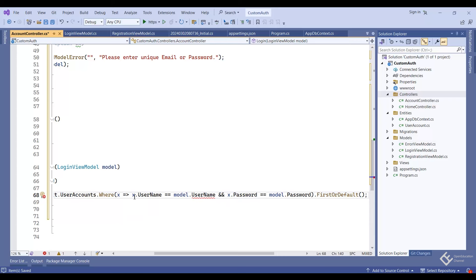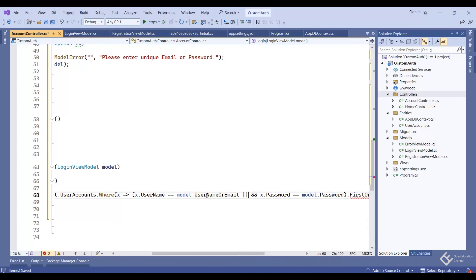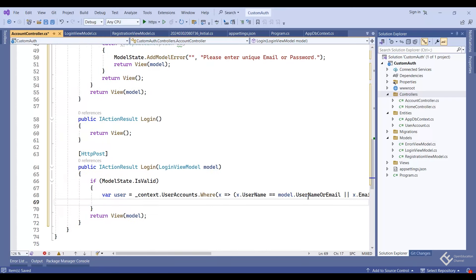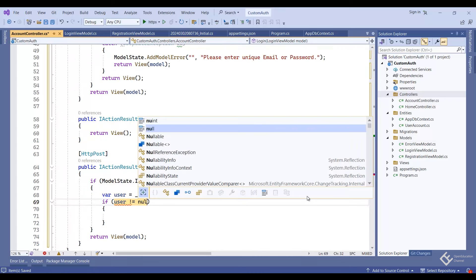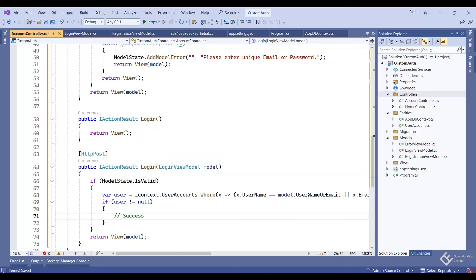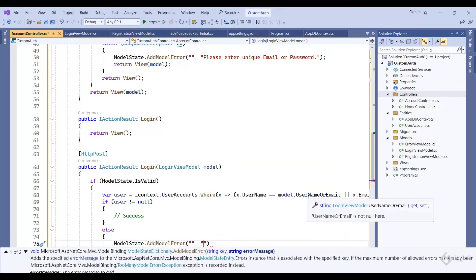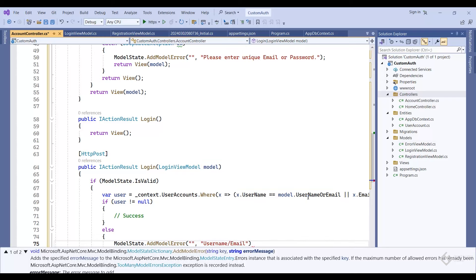Back in the AccountController, update the login logic to check username or email: query the UserAccounts table with a Where clause checking if 'x.UsernameOrEmail equals model.UsernameOrEmail OR x.Email equals model.UsernameOrEmail', and also check that the password matches. If the user is not null, it's a success; otherwise add a model error: 'Username/Email or password is not correct'.